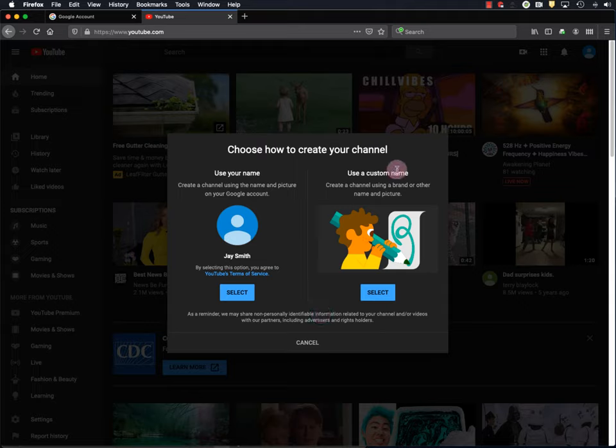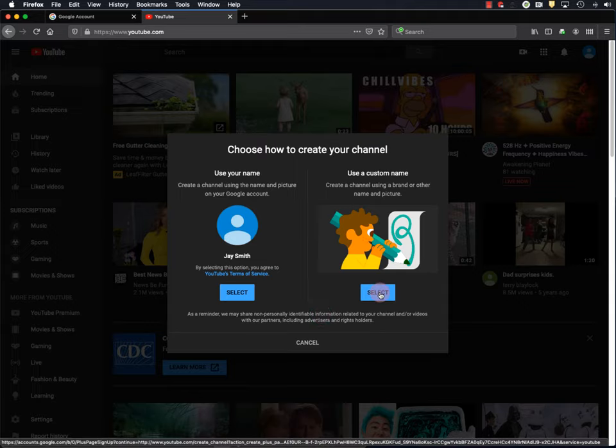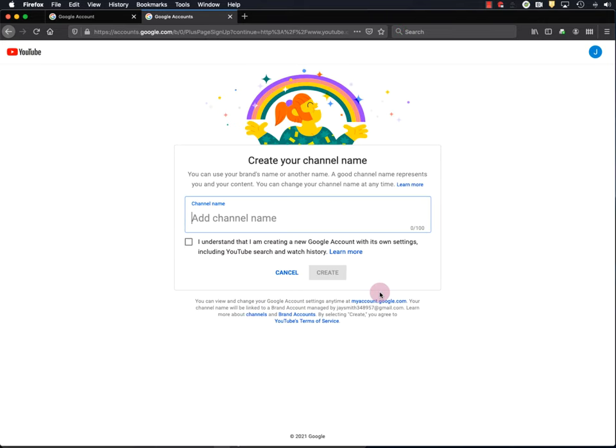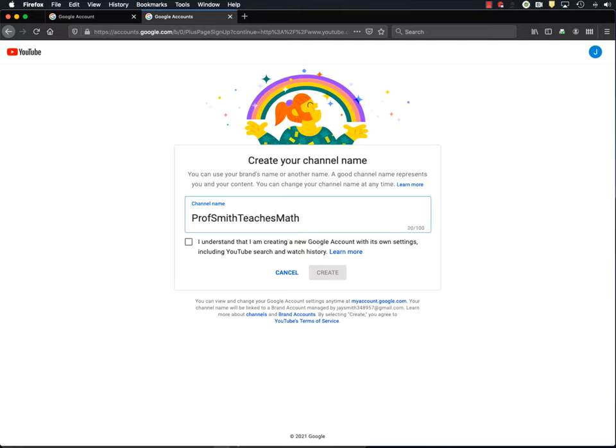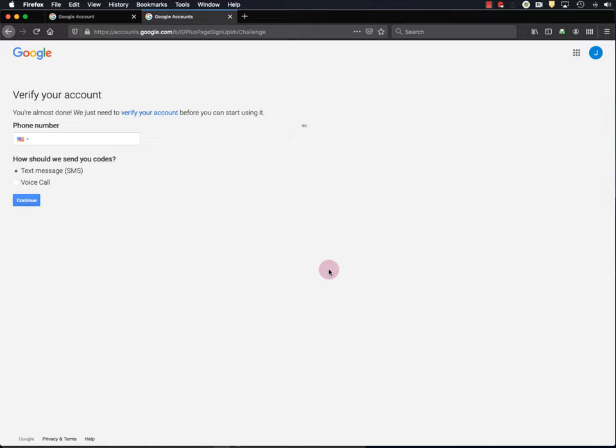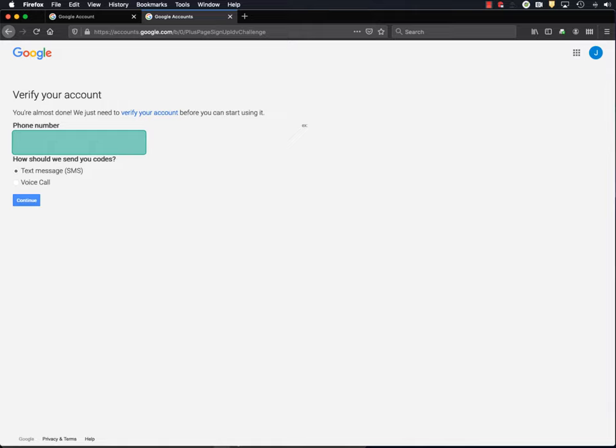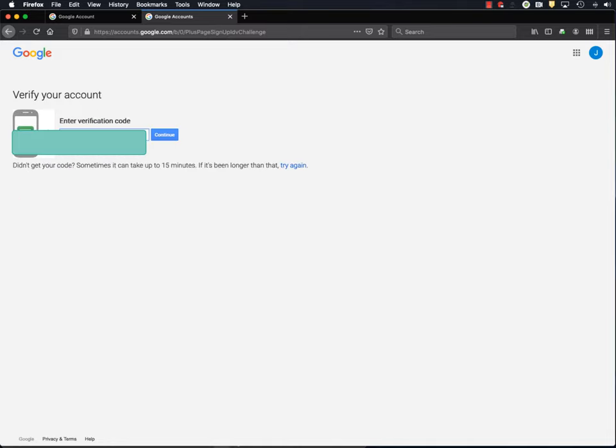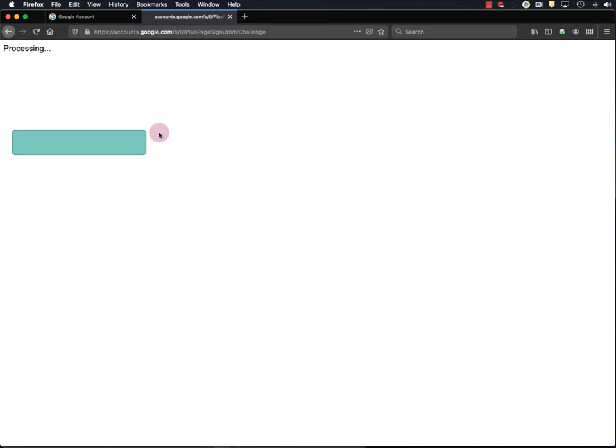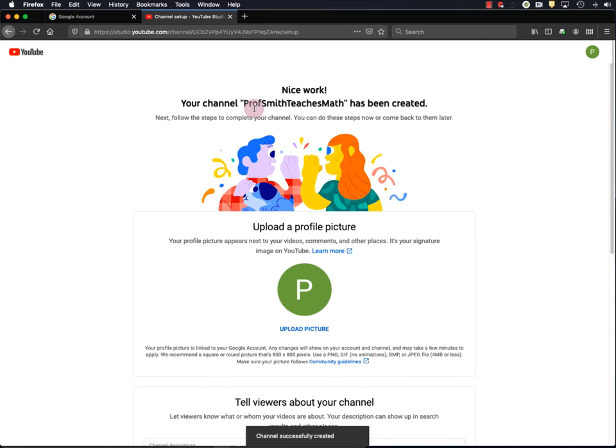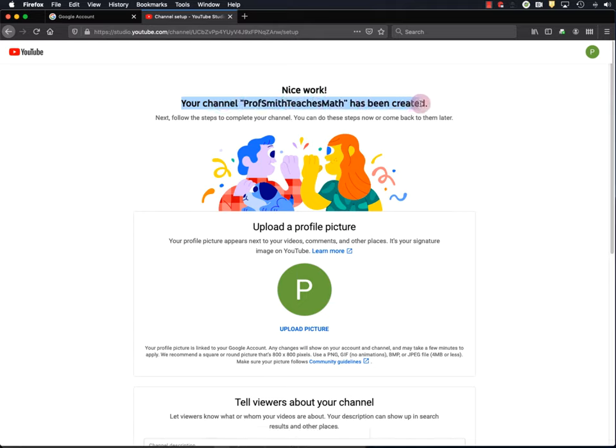And I recommend using a custom name for your channel, so I'll select that. Okay, and you're going to want to put a little bit of thought into your channel name. I recommend that it describes what's on your channel, and maybe even something about you. For example, Professor Smith Teaches Math. And I'll click here, and hit Create. Okay, and they want me to verify one more time, so I will do that. Okay, so now I've created my Prof Smith Teaches Math YouTube channel.